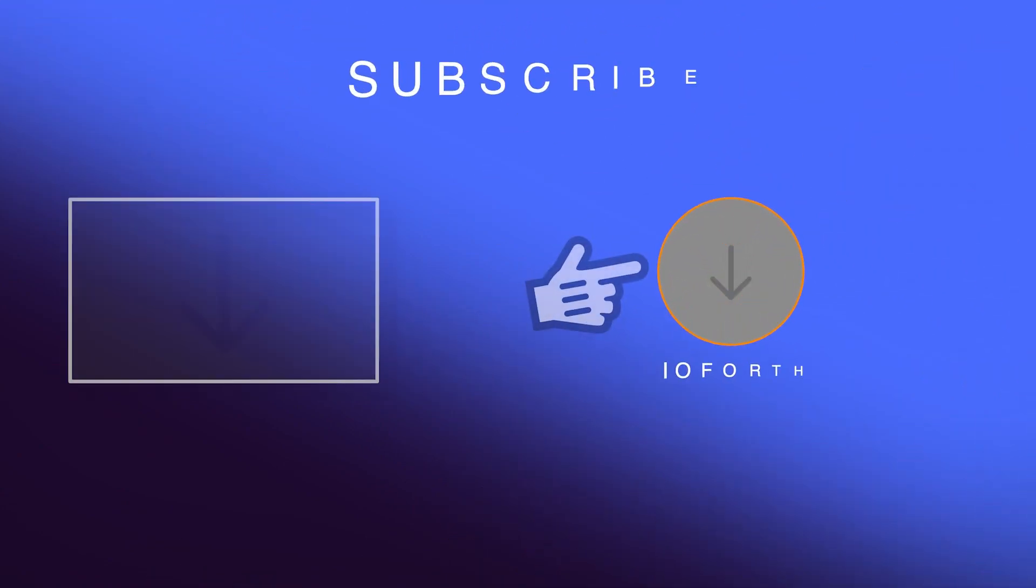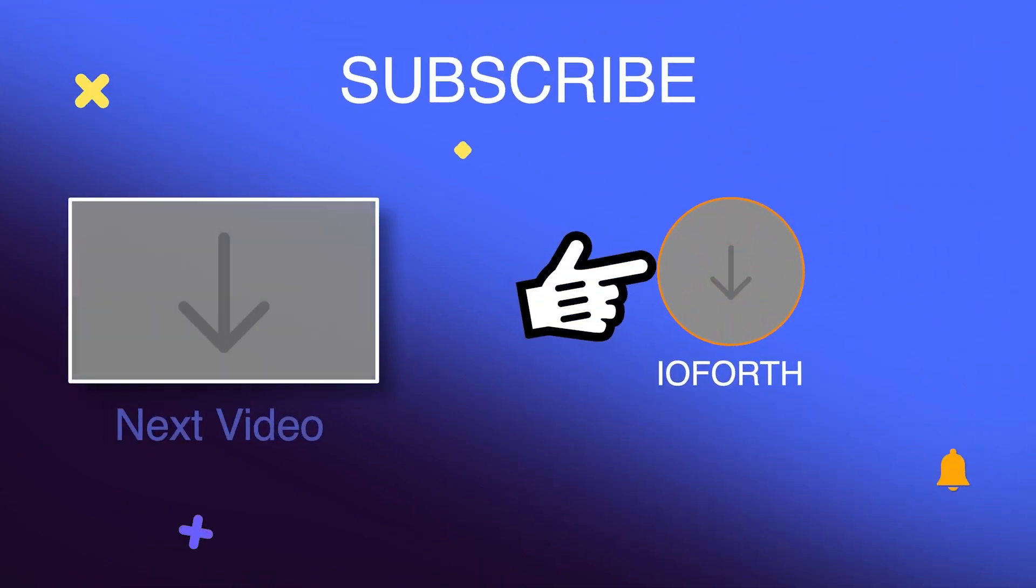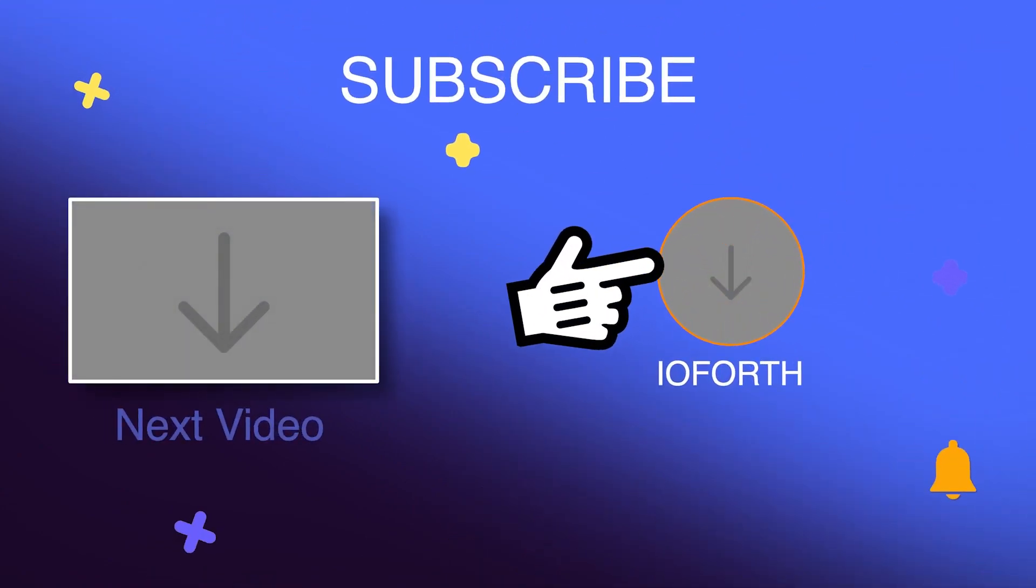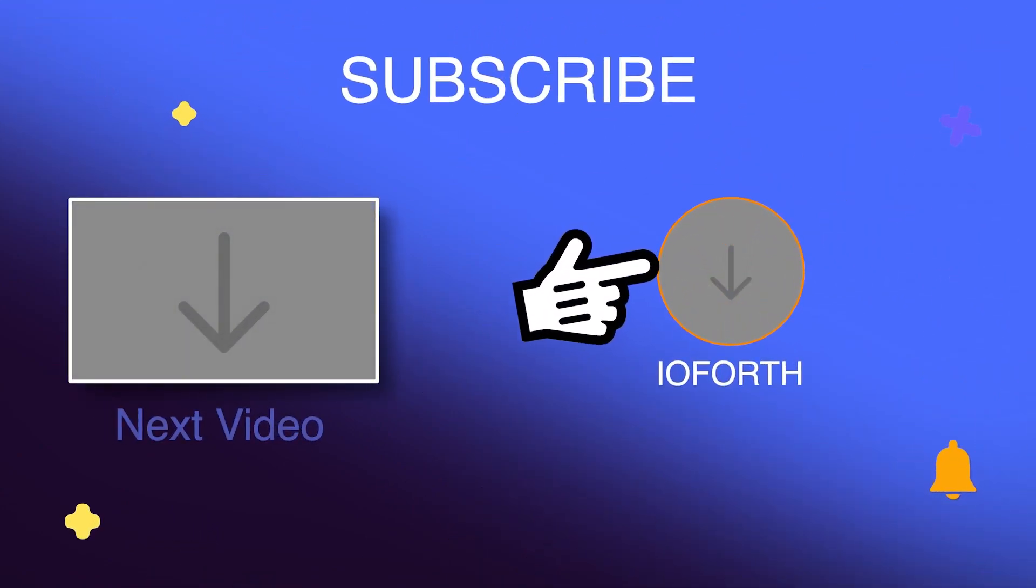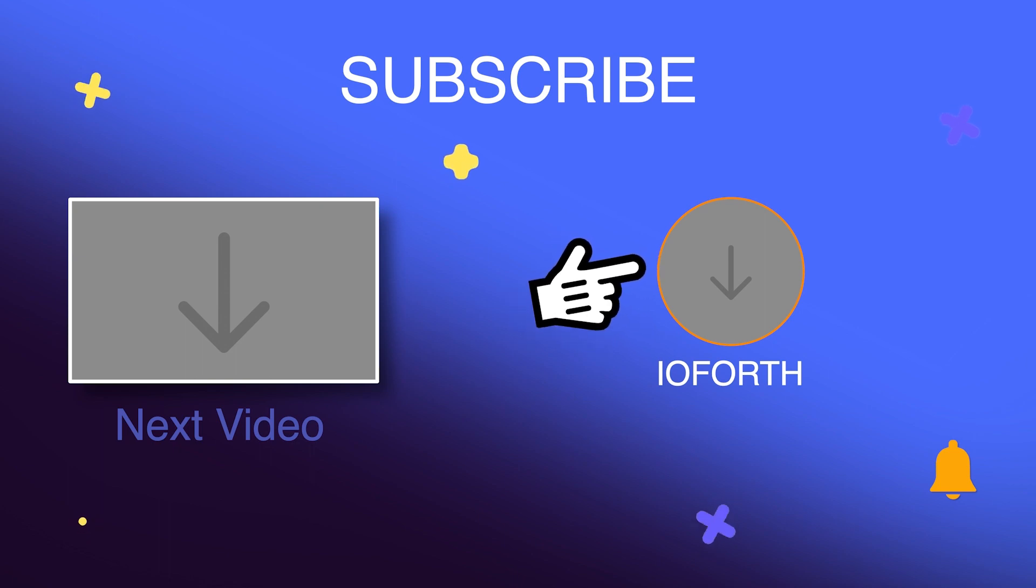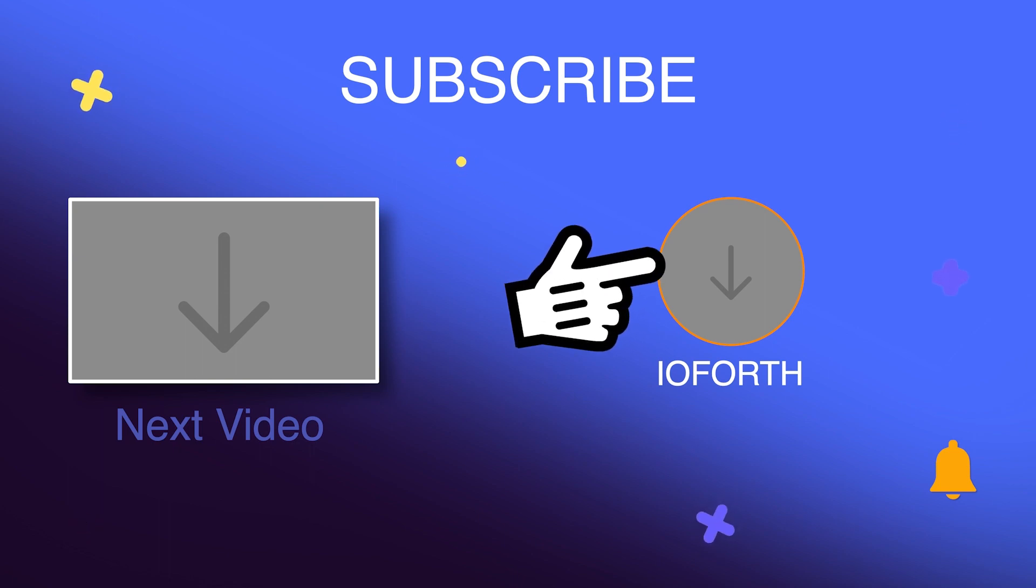Thanks for watching. If you liked our video, please give us a thumbs up and subscribe to our channel. See you next time.